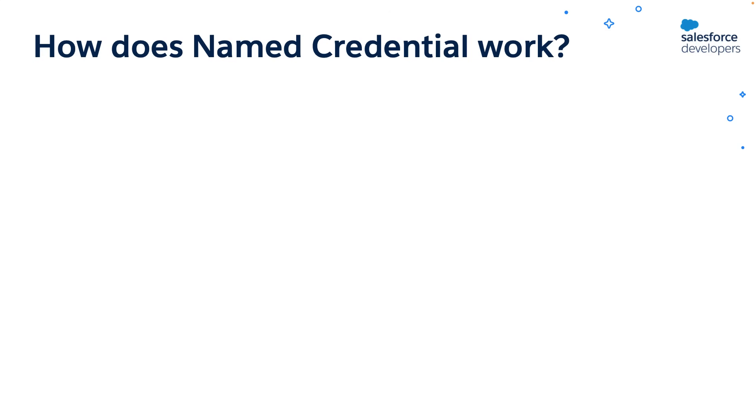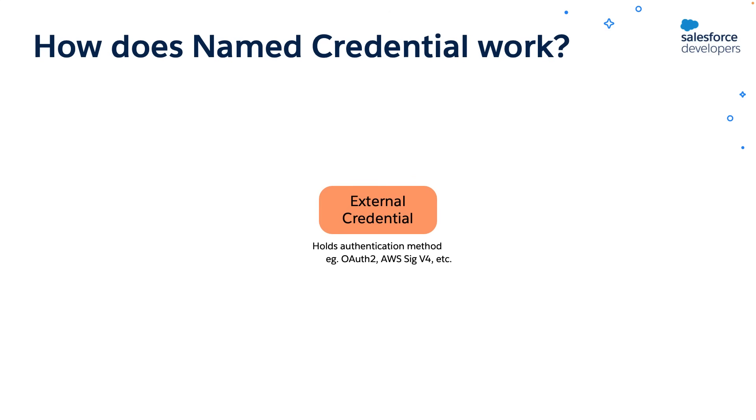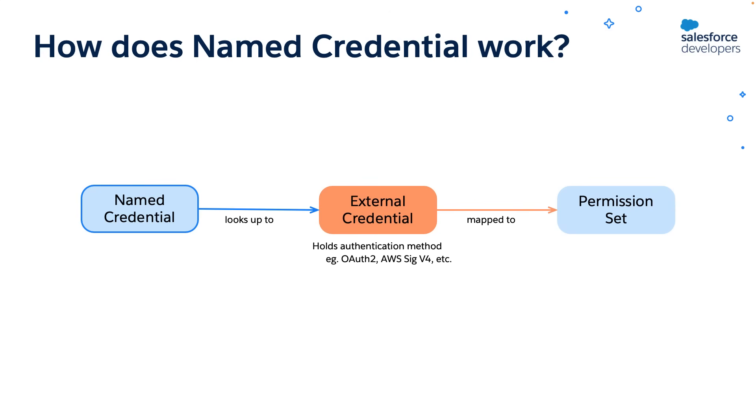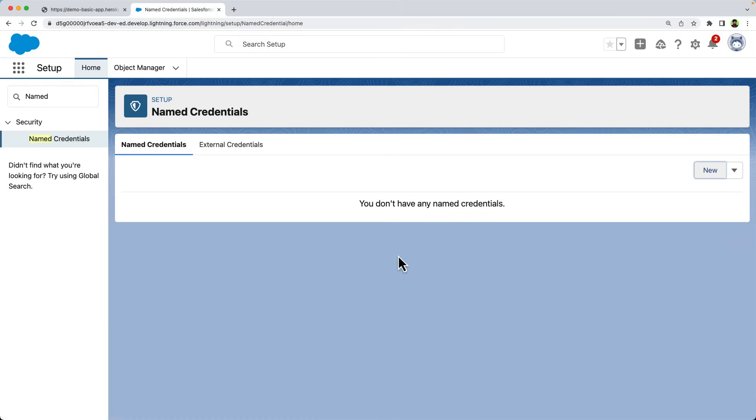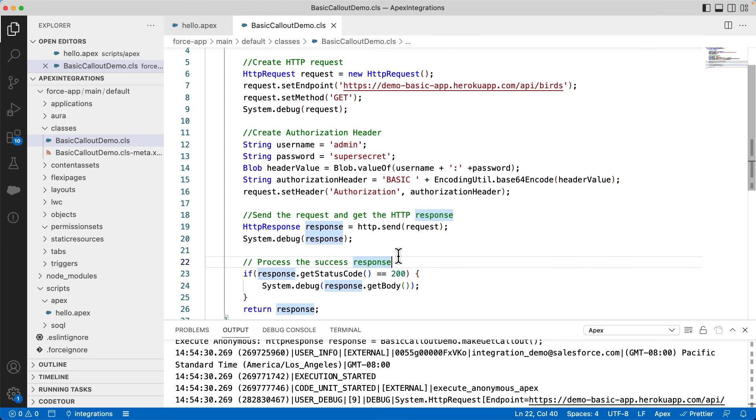Let's now check how the named credentials work. First, set up the authentication. You can define an external credential which can hold the authentication method, for example, OAuth2, and the related details, for example, OAuth provider and scope. You can map this external credential to one or more permission sets. These permission sets are verified for authorization while making the callouts. You can associate this external credential with a named credential. The named credential specifies a callout endpoint and an HTTP transfer protocol. When a callout is made using the named credentials, it looks up to the external credentials for authentication and permission sets for authorization. Okay, it's time to change our earlier program to use the named credentials. Let's move this username and password to the external credentials.